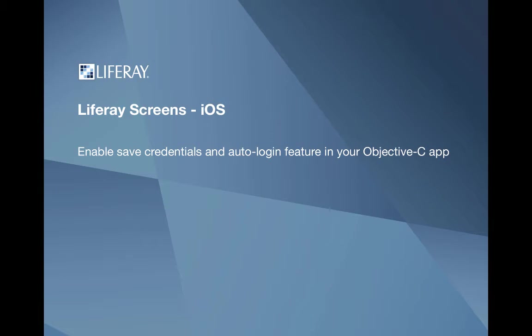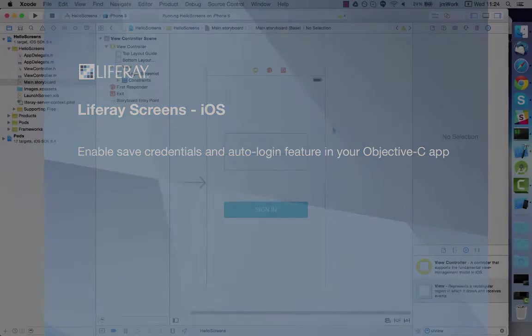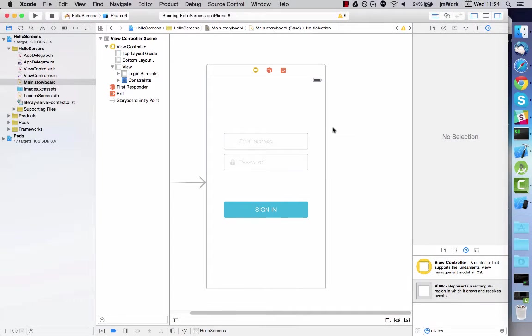In this video, you'll learn how Login Screenlet lets you save user credentials and implement the auto login feature of Liferay Screens in your Objective-C apps.